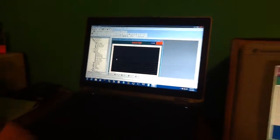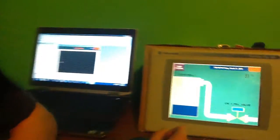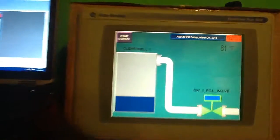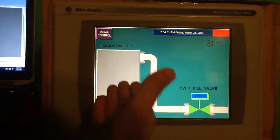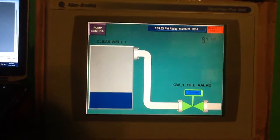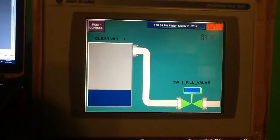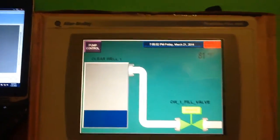As you can see over here on my panel view, I've already created my runtime file and loaded it. Here we have the clear well and the valve. If you'll notice, we'll go into remote, and our valve now shows that we're in remote.